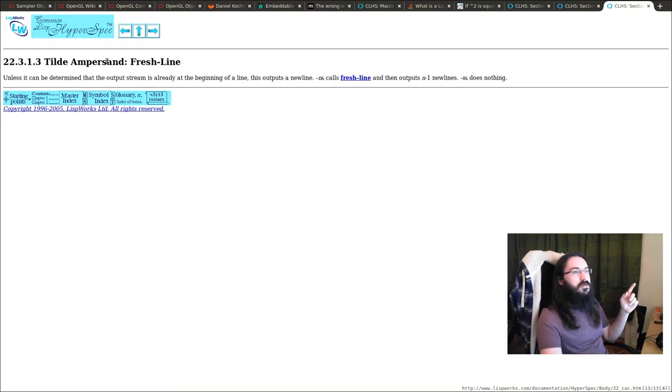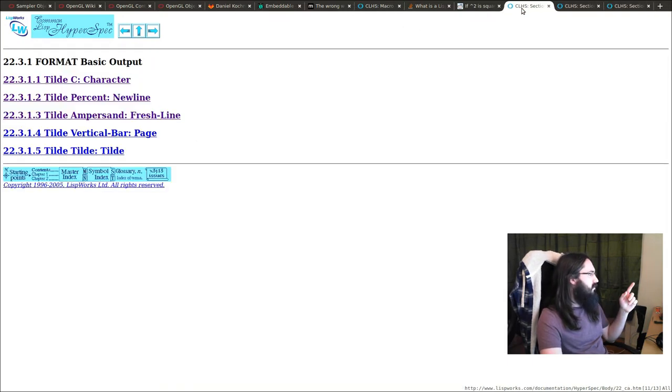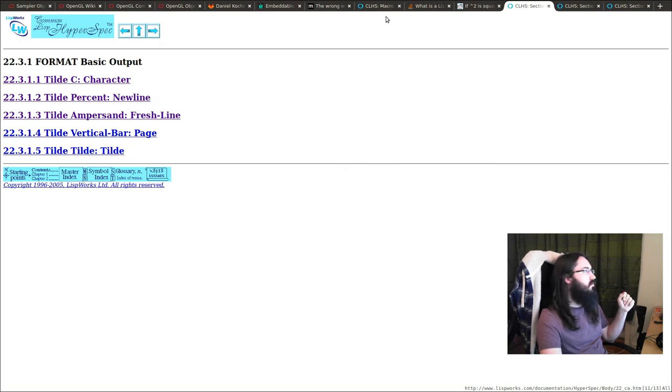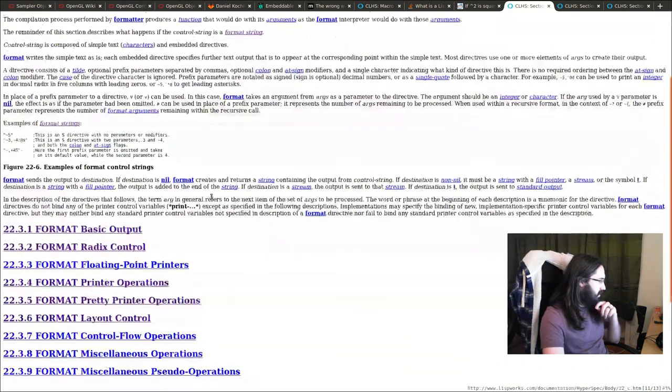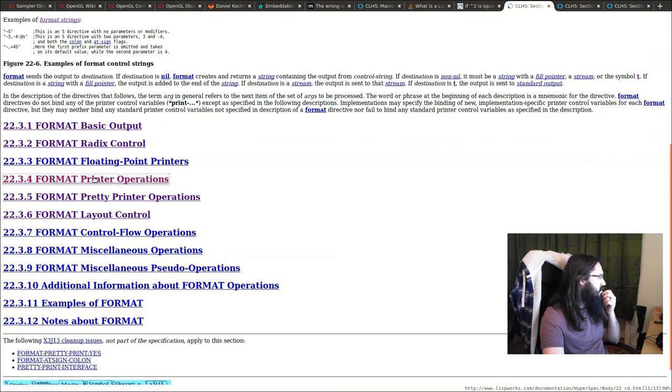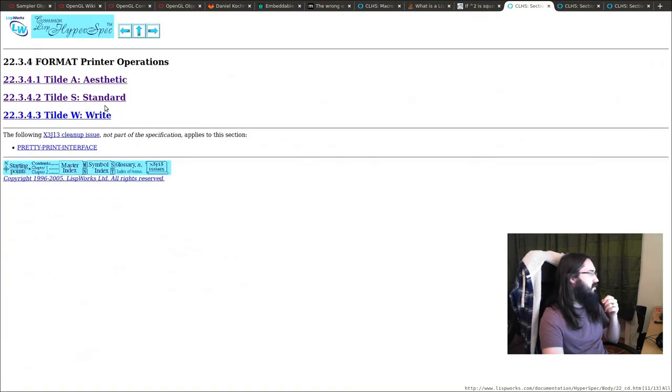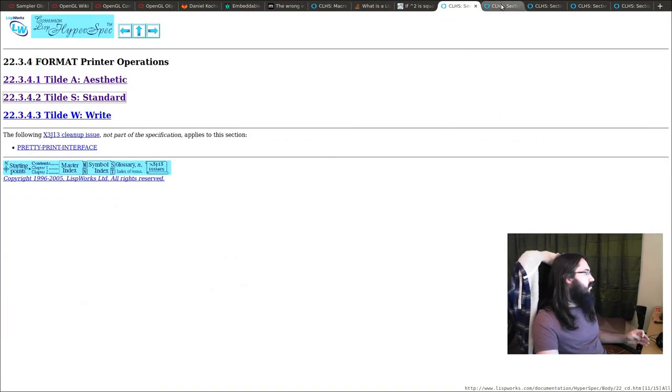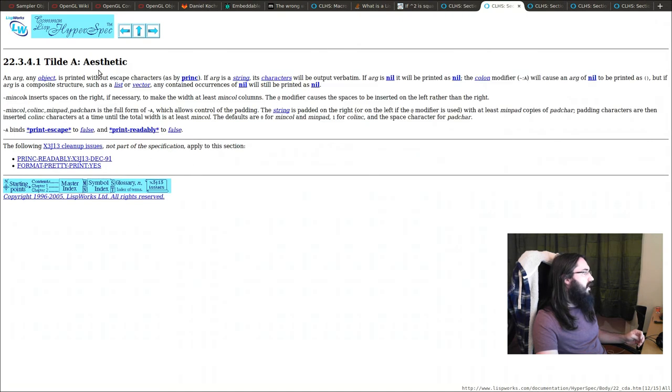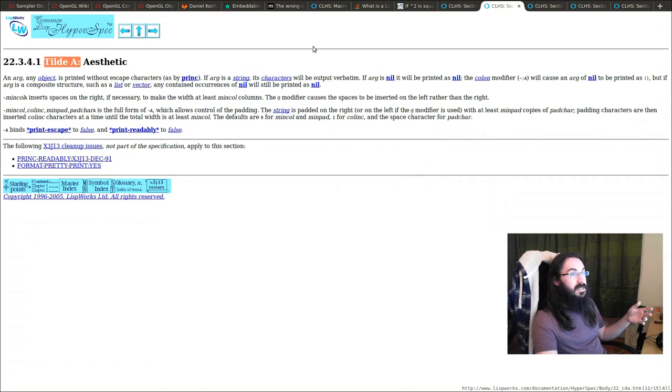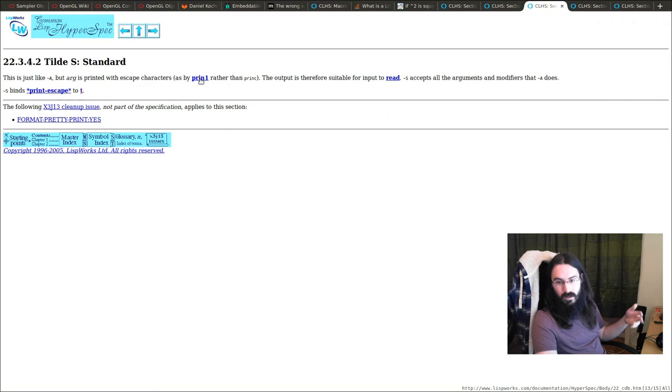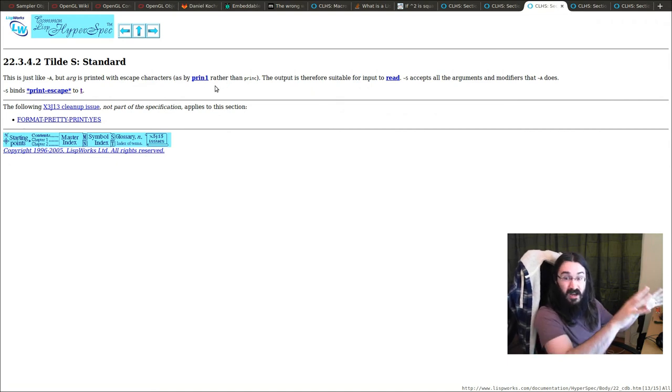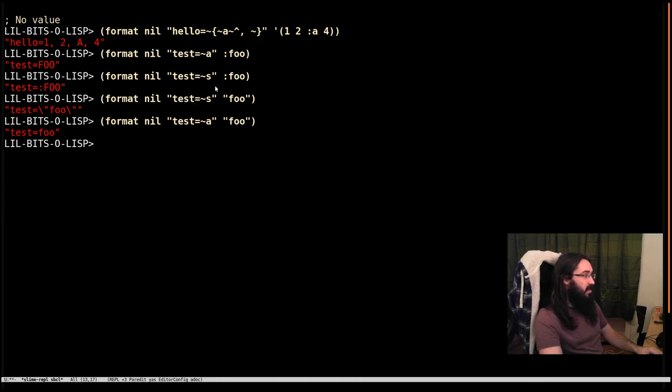Let me jump over to the hyperspec. Where are we? I will go and find this. It is under printer operations. Here we go. So tilde a is the equivalent of using the princ function. And the s is going to be using the prin1 function. You can look those up to see what these defined behaviors actually are.